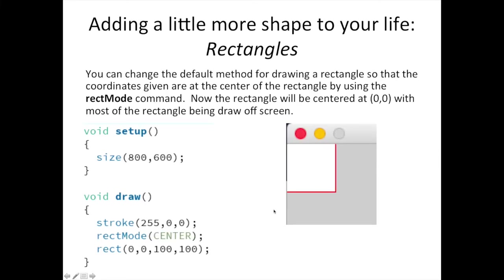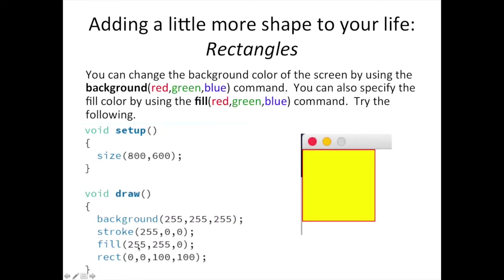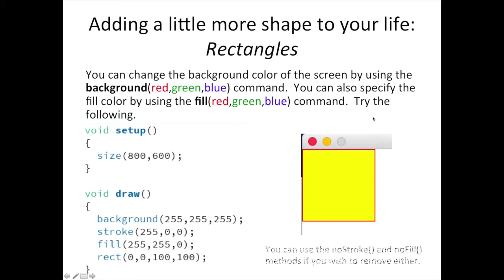There are additional features to the Rect command that can be activated through Rect Mode. Try Rect Mode Center. You'll notice that the coordinate in the Rect command now represents the center of the rectangle. You can also color the inside of rectangles and other shapes. This is done by using the Fill command. Just like Stroke, Fill takes an RGB set of numbers and fills all shape commands after it with that color. To remove Stroke and Fill colors, you can use the commands No Stroke and No Fill.